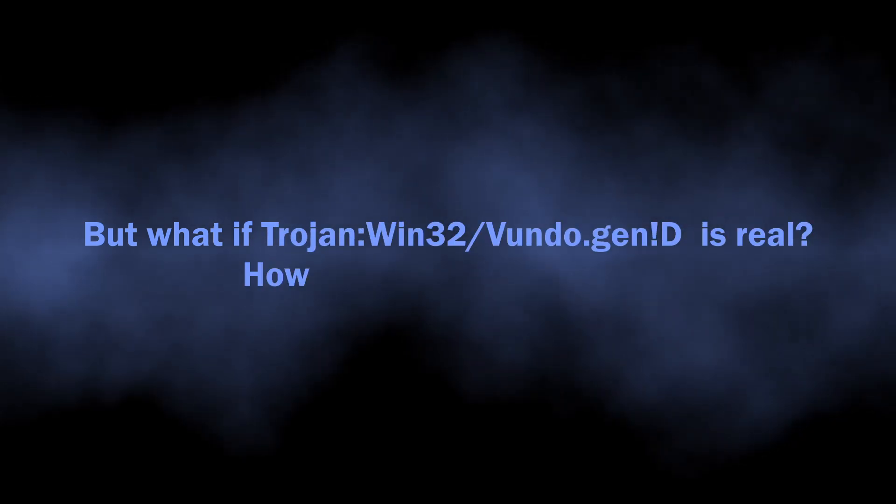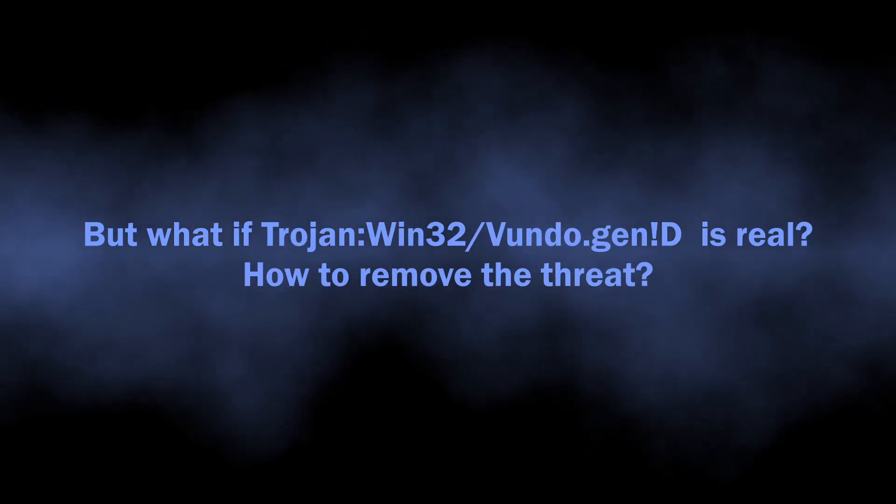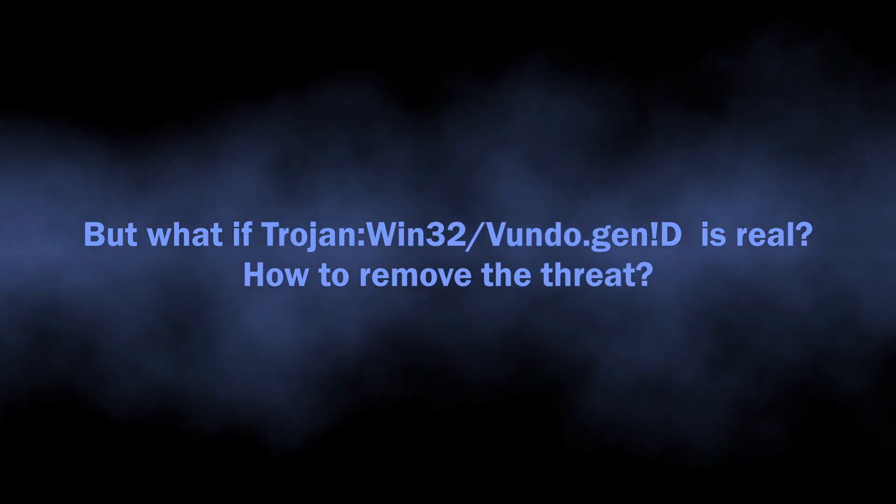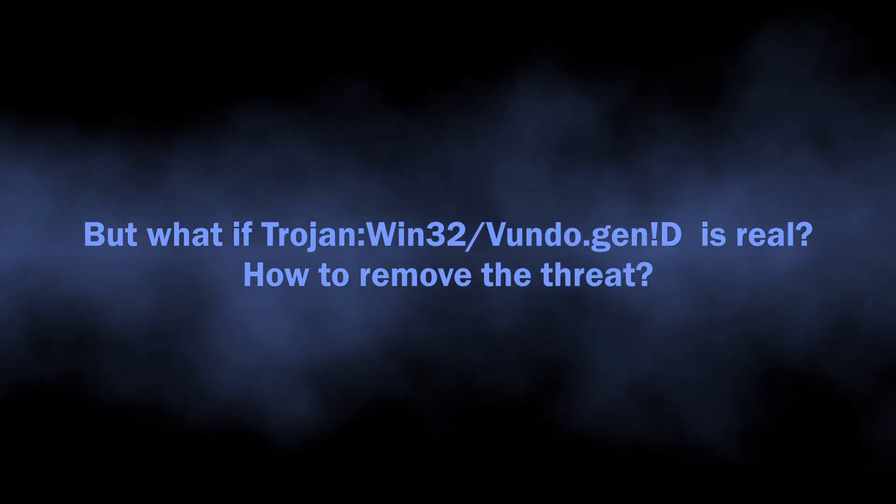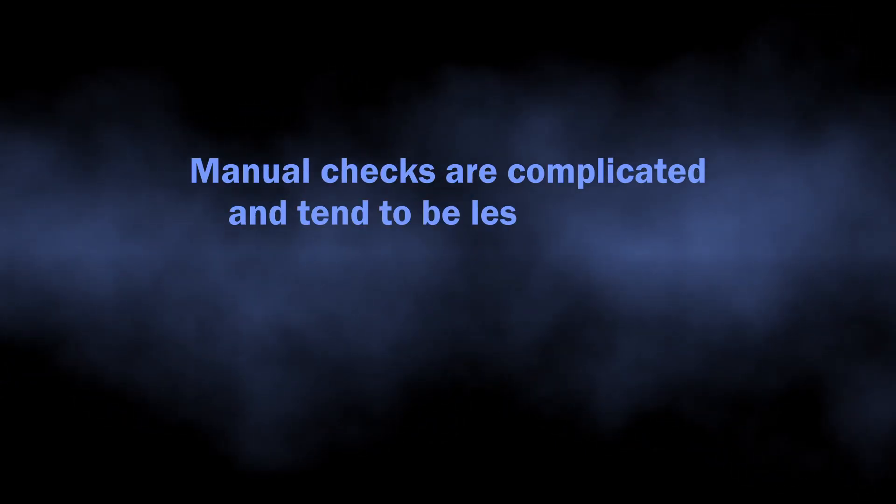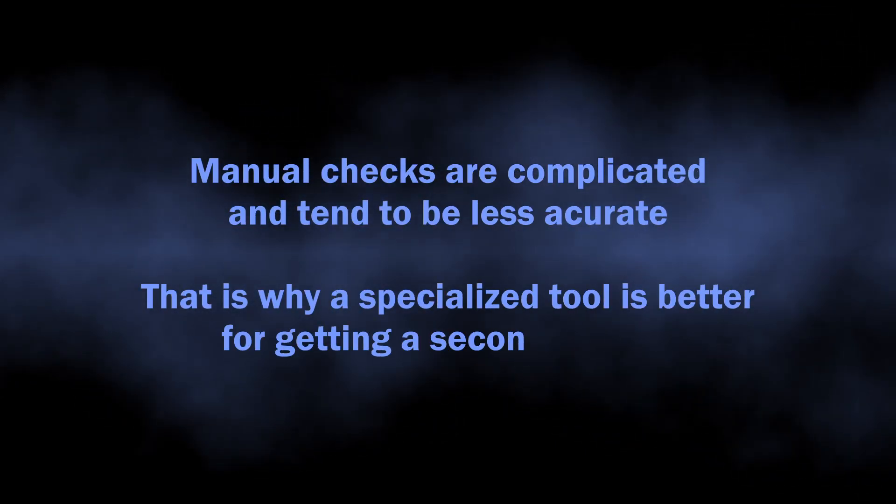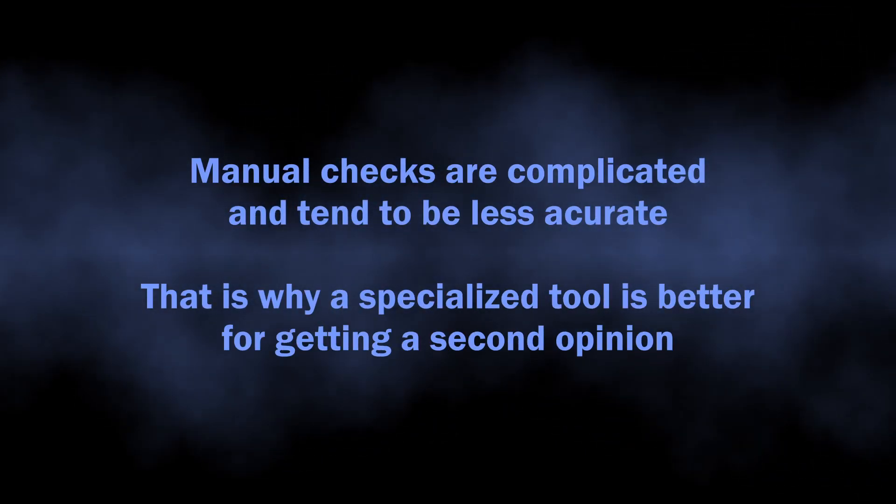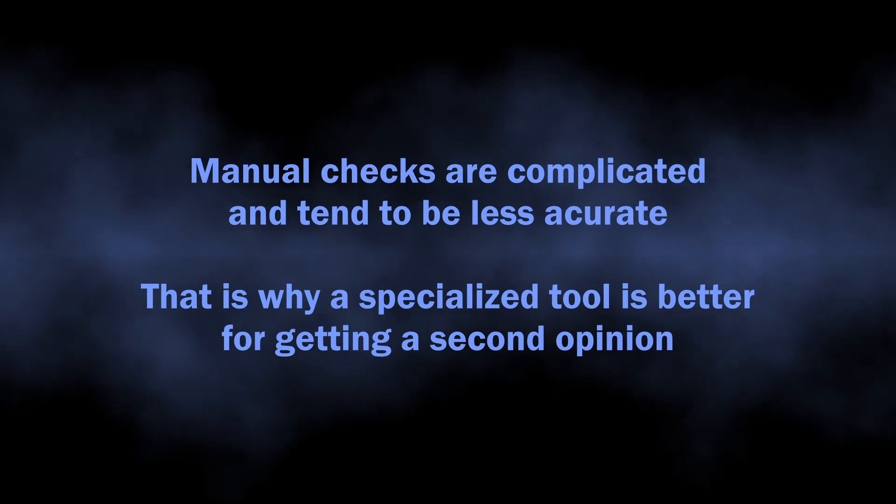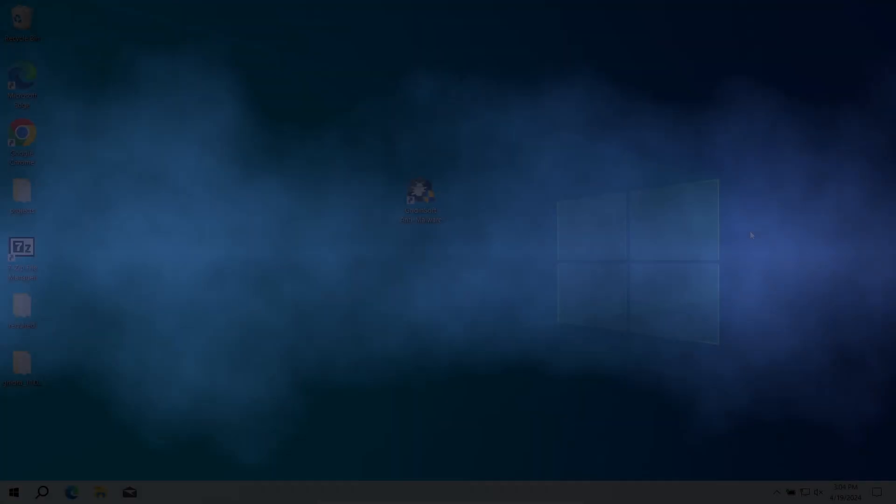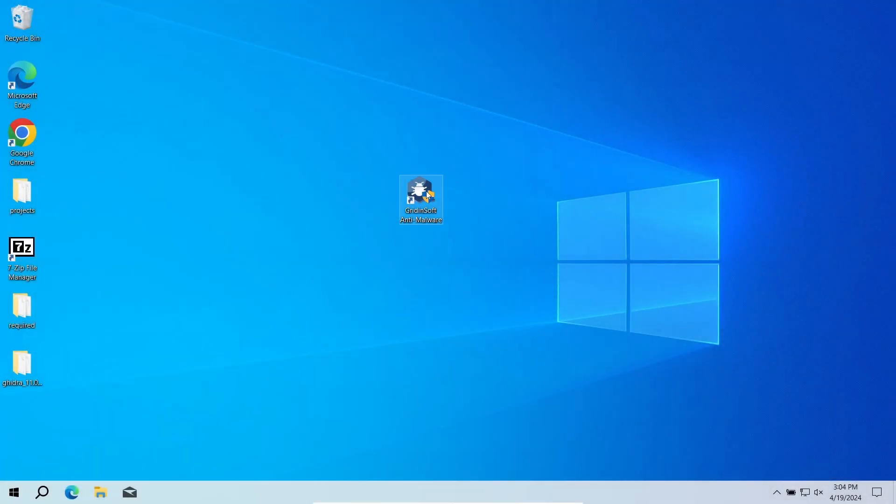But how to understand whether you should worry about the Trojan:Win32/Vundo.genID detection or not? Manual analysis may be complicated, especially since malicious programs can sometimes mix their files with legit applications.